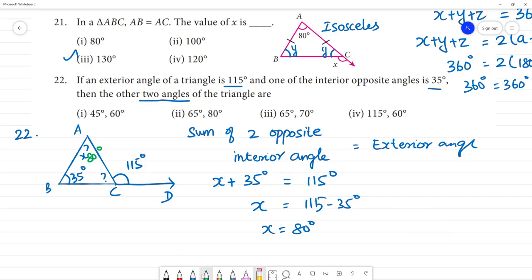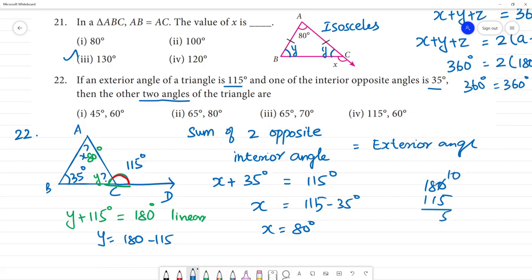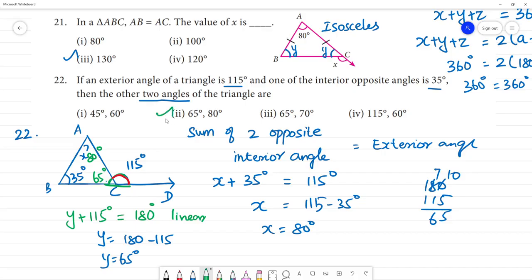Now for the third angle y: since y and the exterior angle 115 degrees form a linear pair, y plus 115 equals 180 degrees. So y equals 180 minus 115 equals 65 degrees. The two angles are 80 degrees and 65 degrees, making the second option your answer.